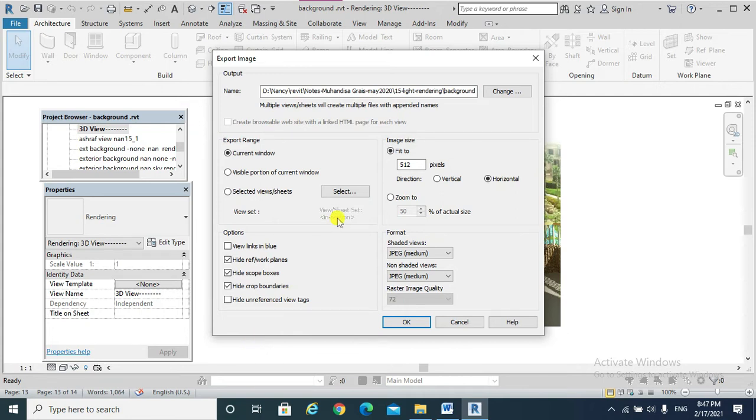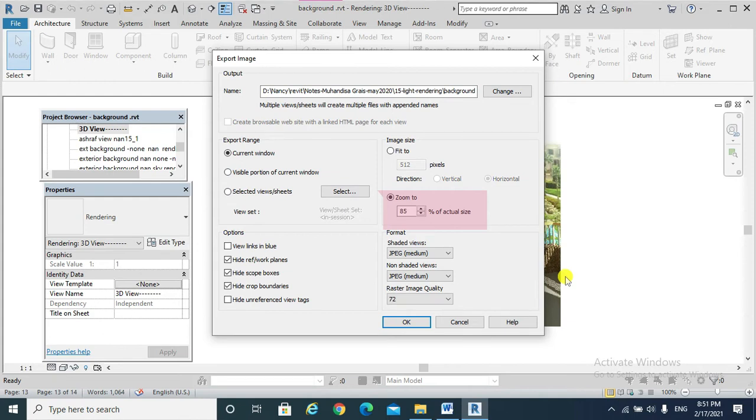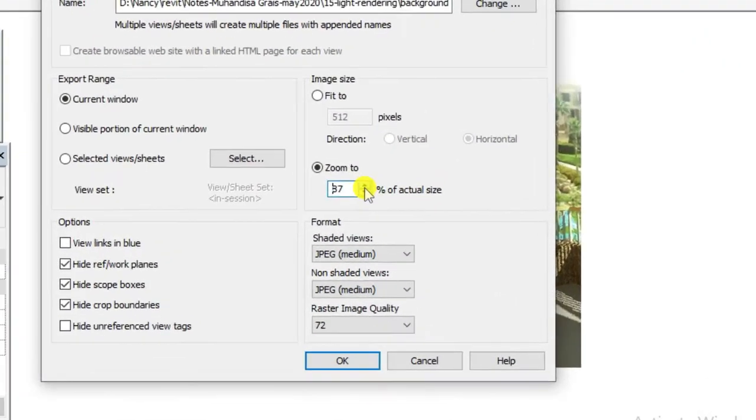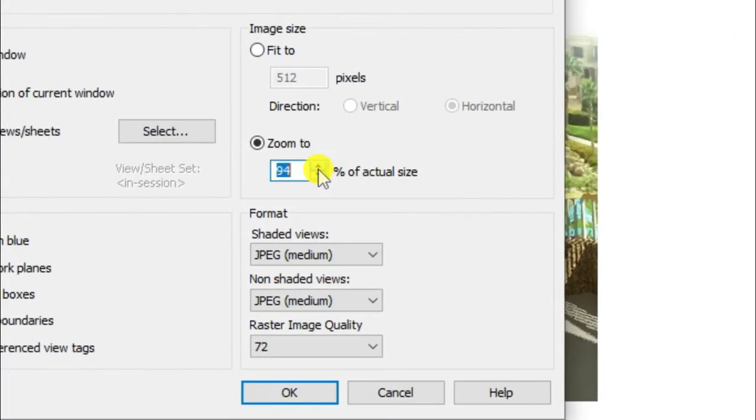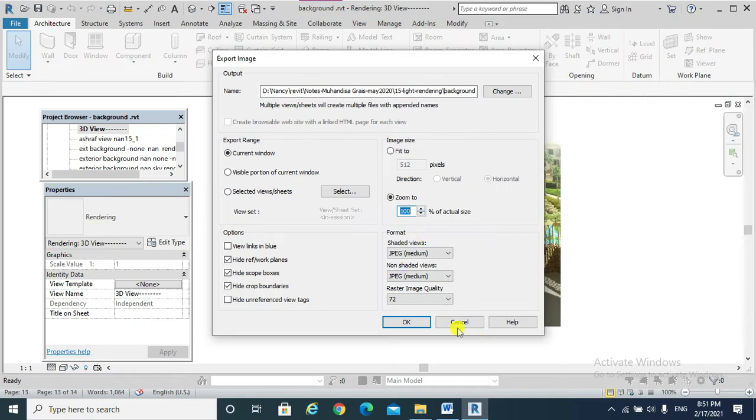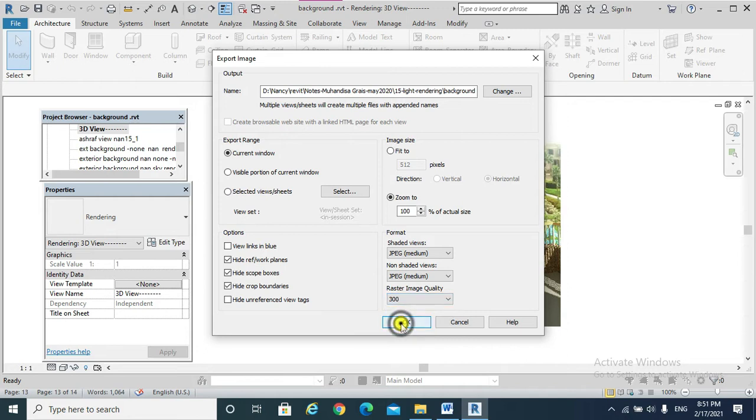Very important, for high quality JPG, we need to set Zoom 2. It is recommended to set Zoom to 100. For the raster image quality, it is recommended to be 300. And OK.